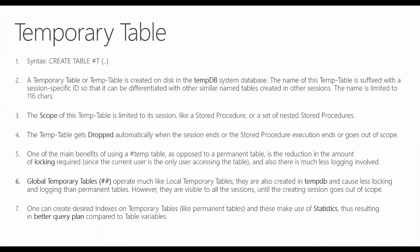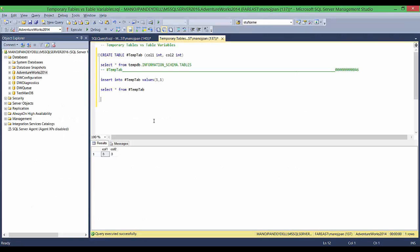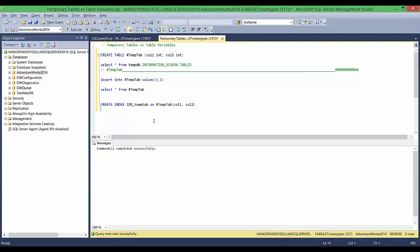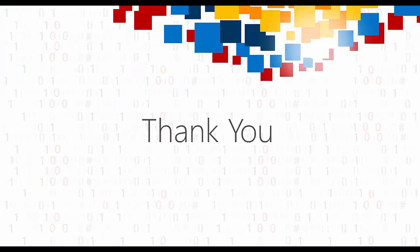The seventh point says you can create desired indexes on temporary tables. These indexes make use of statistics, resulting in a better quality query plan compared to table variables. I'll create an index on the temp table to demonstrate. With temp tables you can create indexes on top of them just like normal tables, and they can make use of all the statistics and index features available in SQL Server. Thank you for watching, and please let me know your comments.